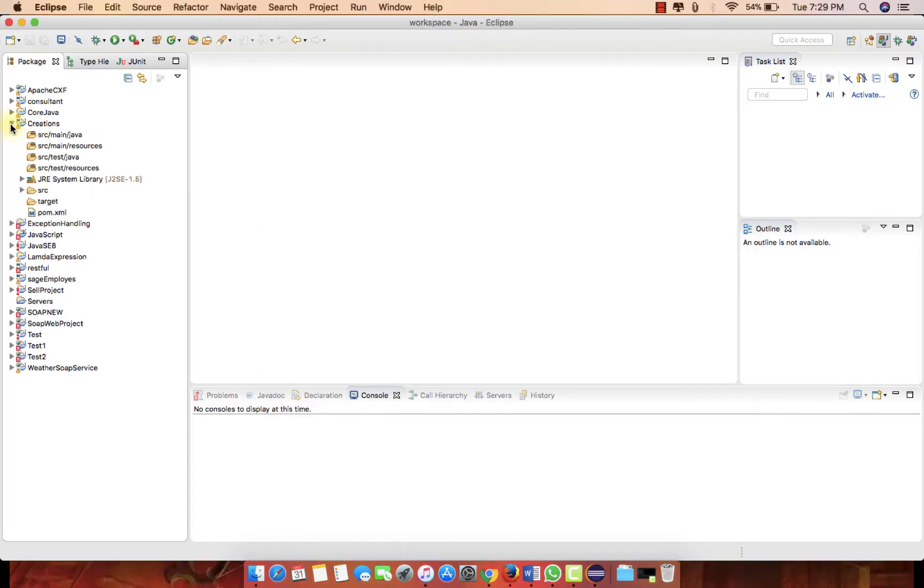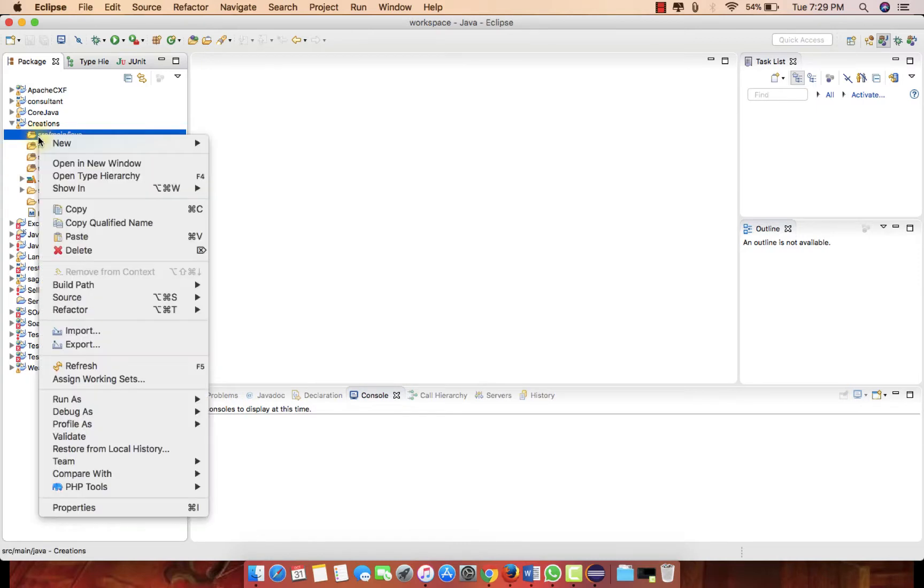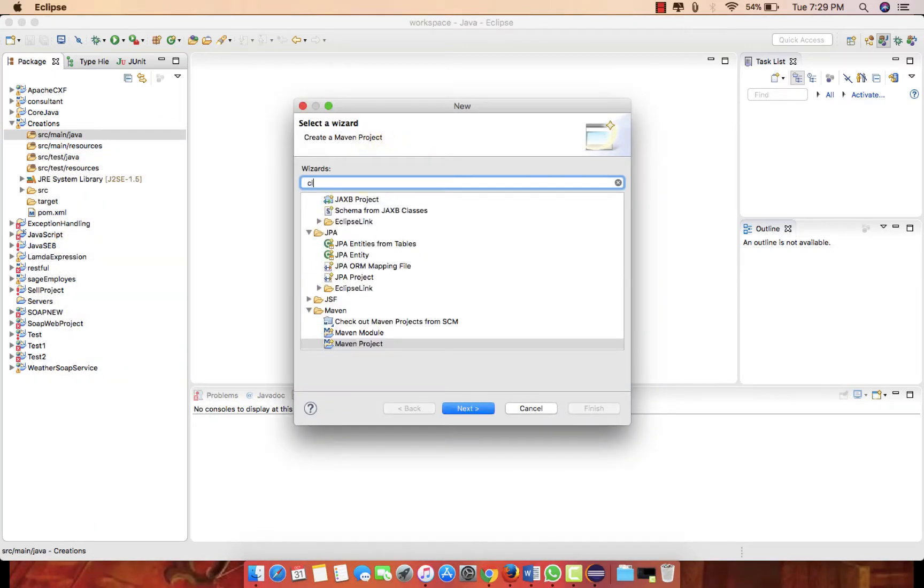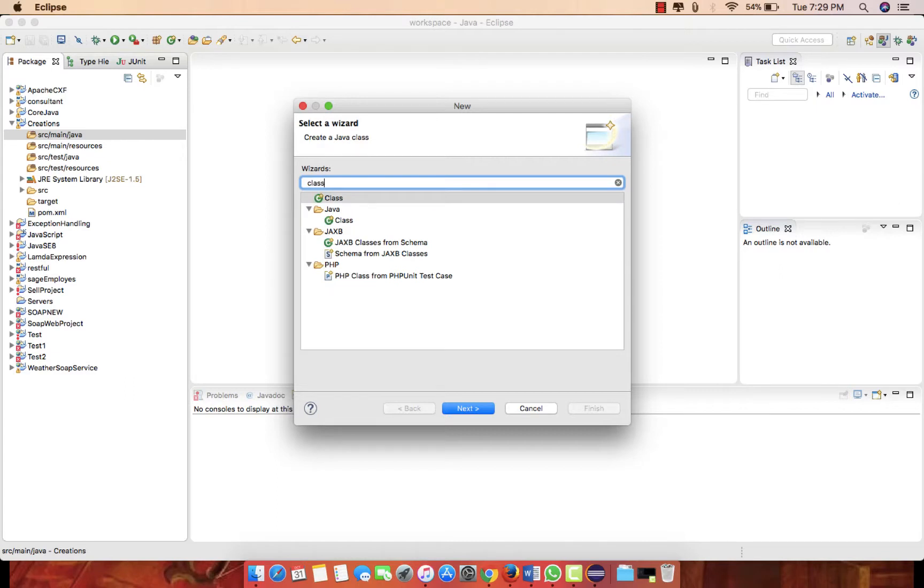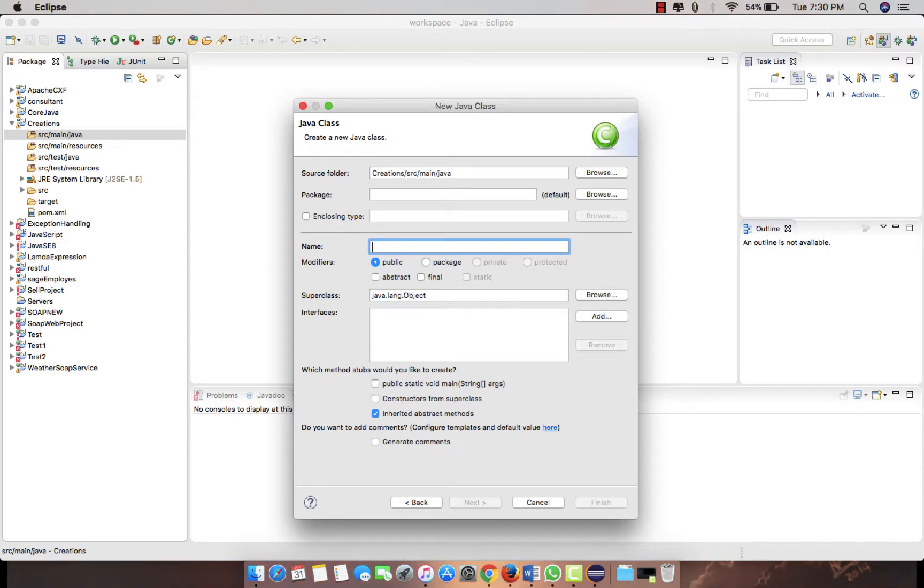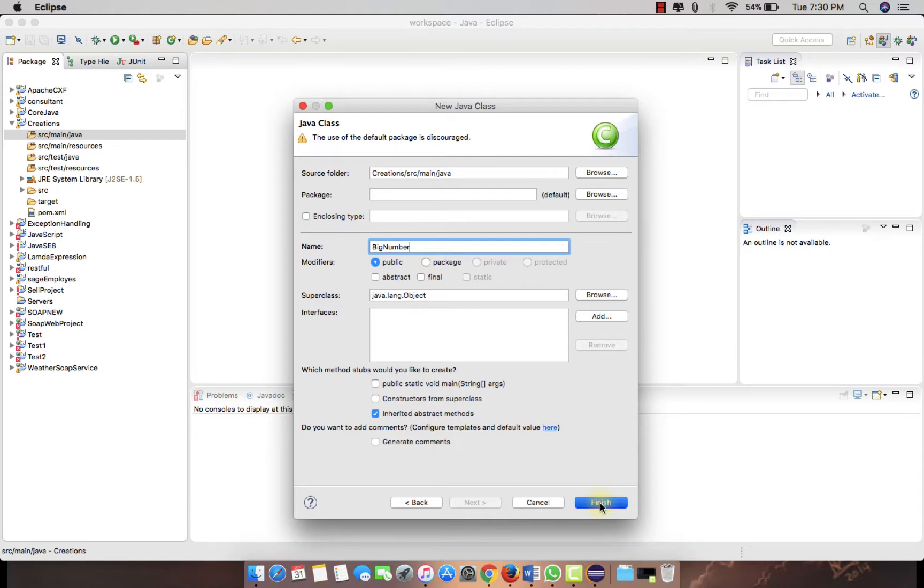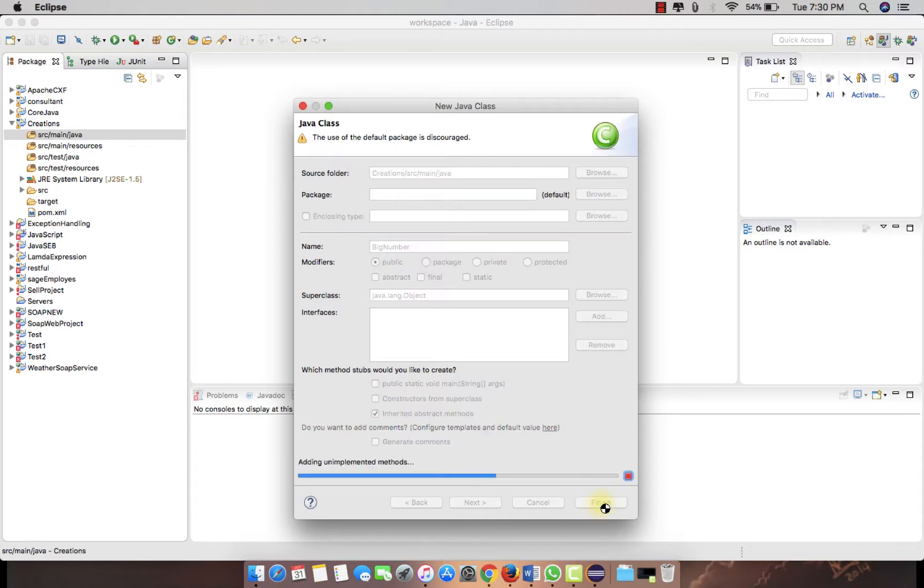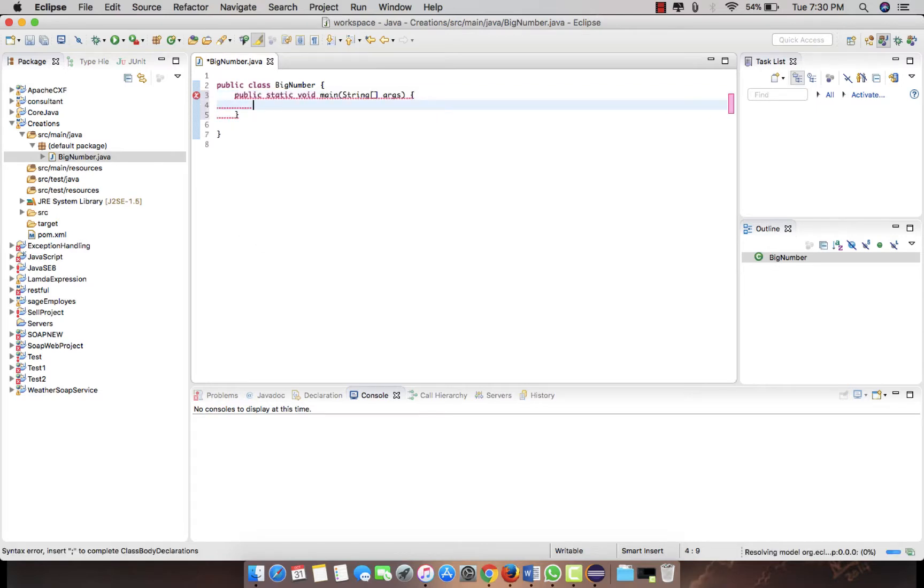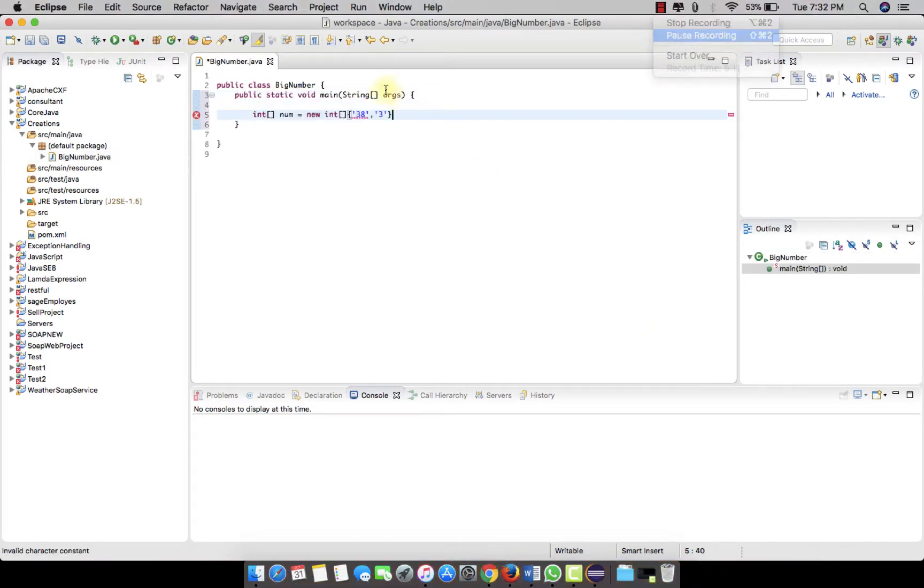Here to create a new Java file, like a class, we need a class to write a program where we log those lines in the Java program. So that is what we are trying to do. Let's suppose big number is a class name, just finish. Here, let's suppose we have a main method.